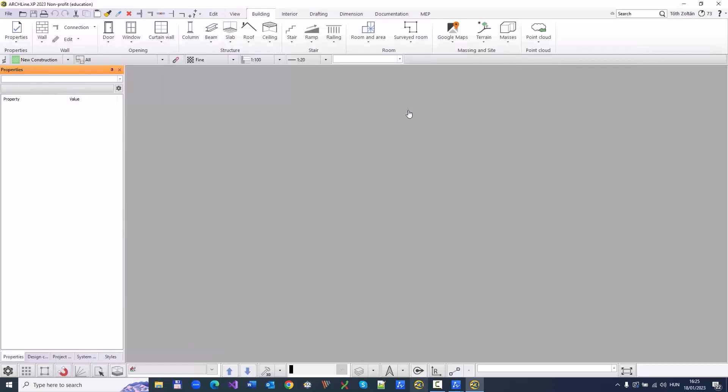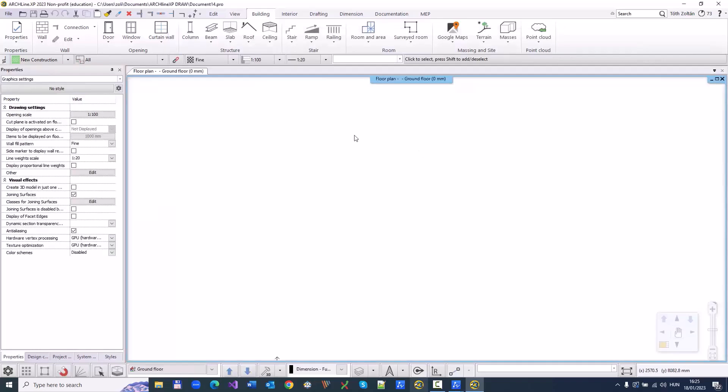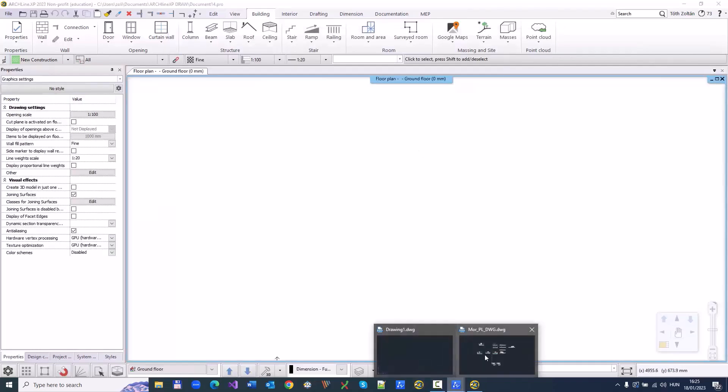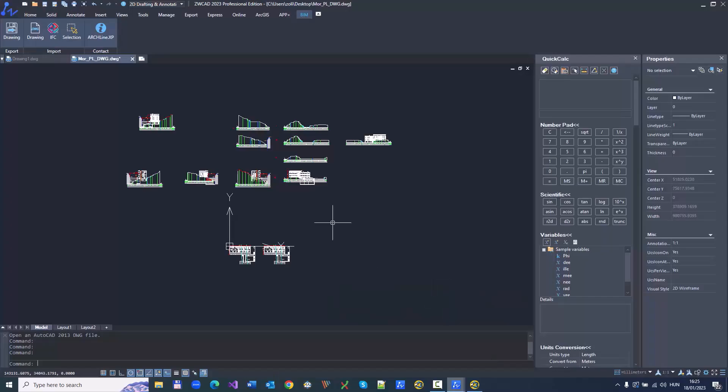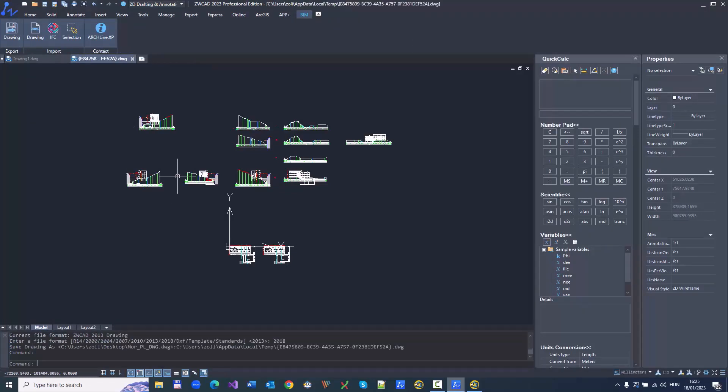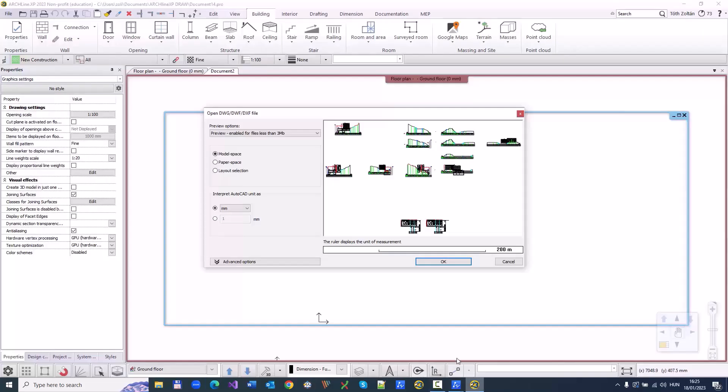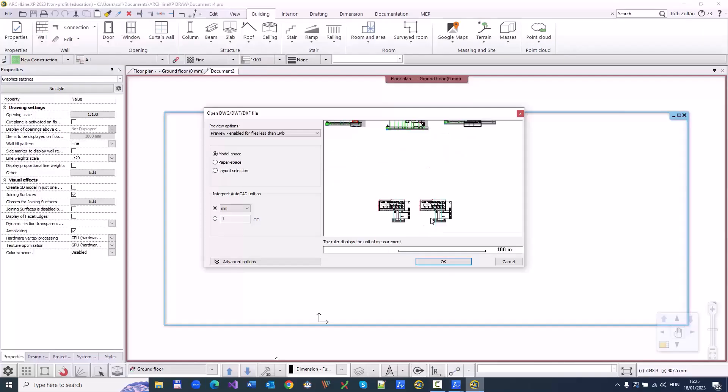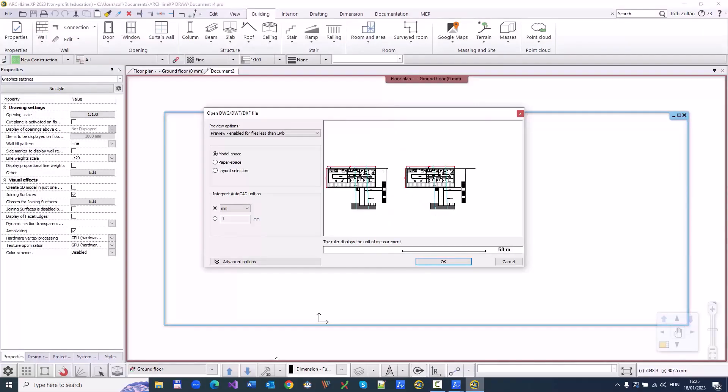ZWCAD and Archline XP offer outstanding CAD-to-BIM conversion services to AEC professionals, facilitating accurate building modeling and documentation for construction. We follow the process given below for CAD-to-BIM conversion.